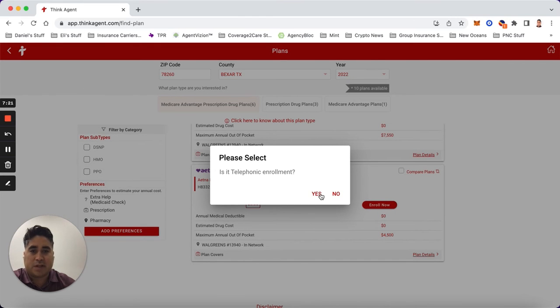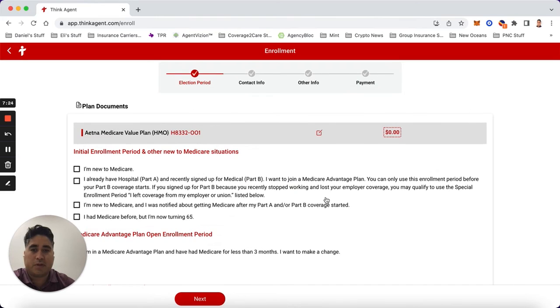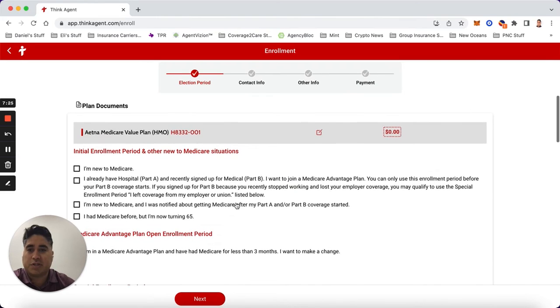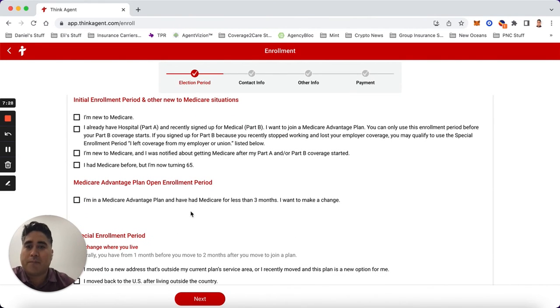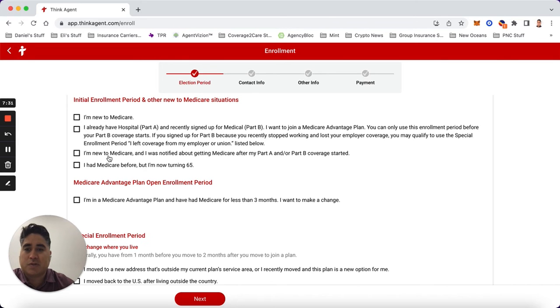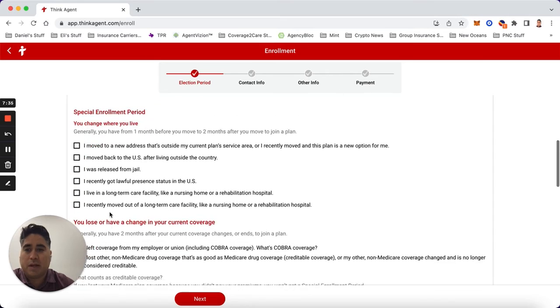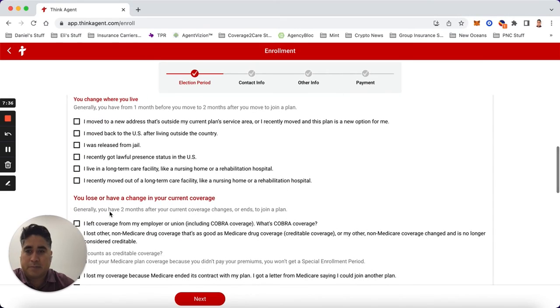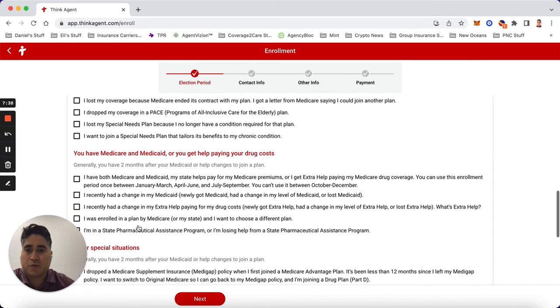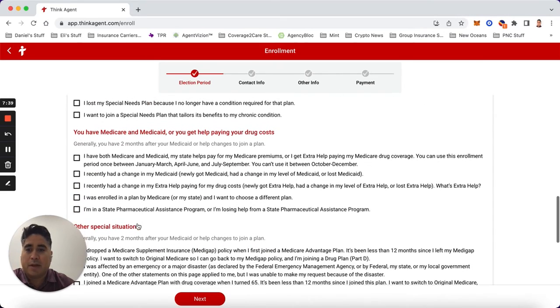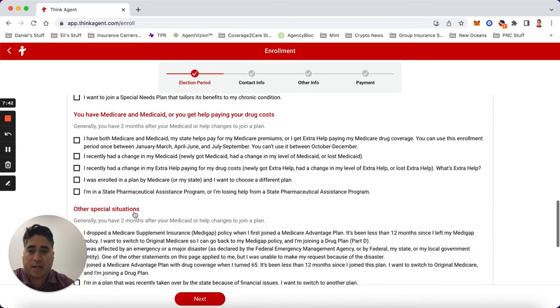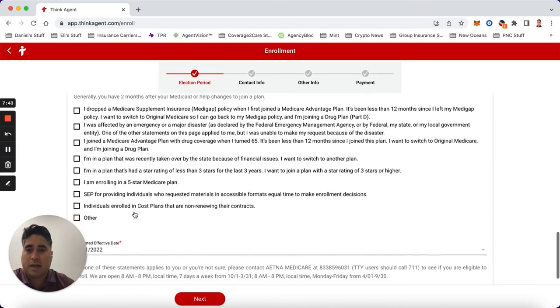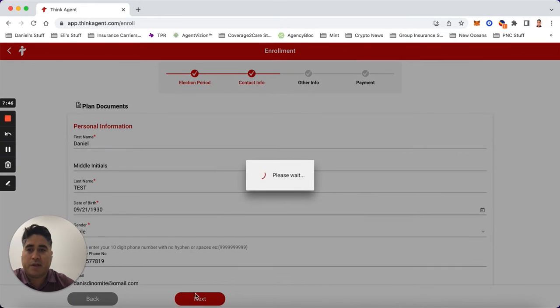It'll ask you if it's a telephonic enrollment - you can hit yes, you can hit no depending on your situation. Then here comes the actual enrollment process. If they're new to Medicare, what's their effective date. I'm just going to say they're new to Medicare and then you scroll down. If they have any situations such as Medicare and Medicaid, any of that, hit next when you're ready and you just go through this process.